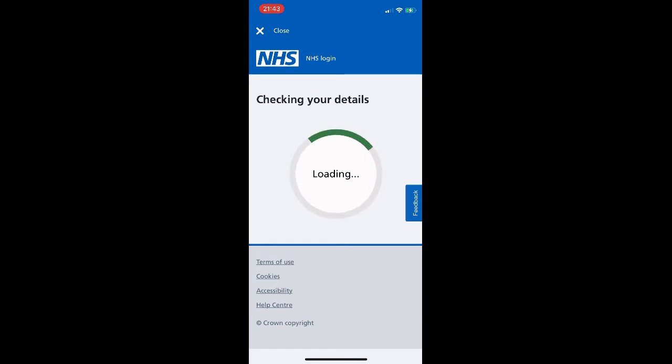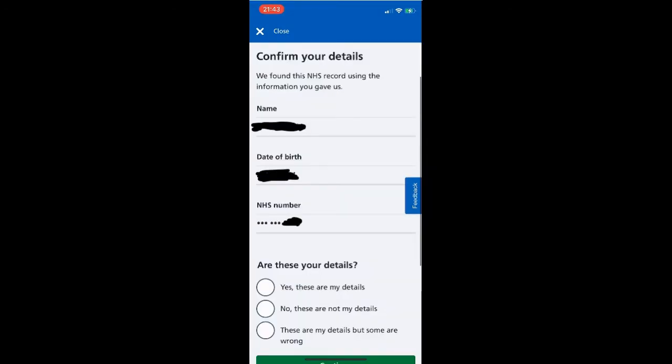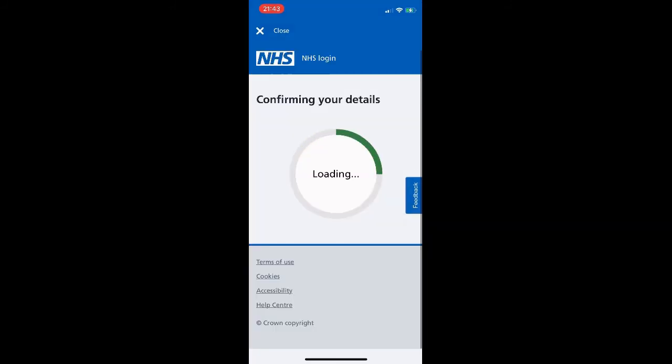There we have it — it's worked its magic. 'Confirm your details: we found this NHS record using the information you gave us.' We confirm the information prompted on screen, and if we're happy we click 'Yes, these are my details' and then hit Continue.